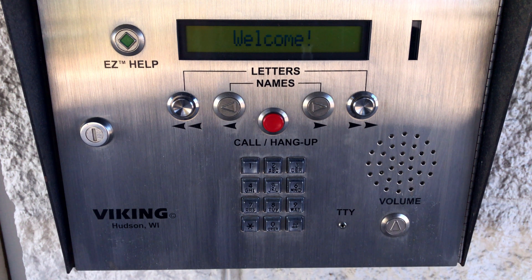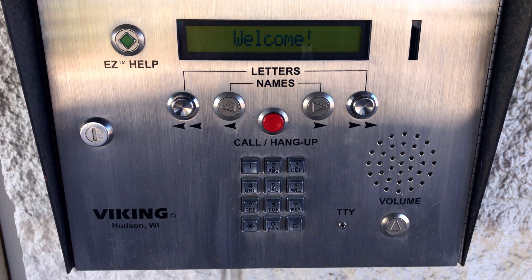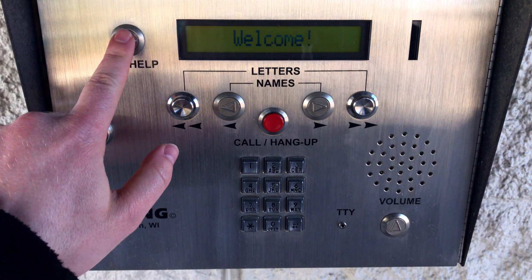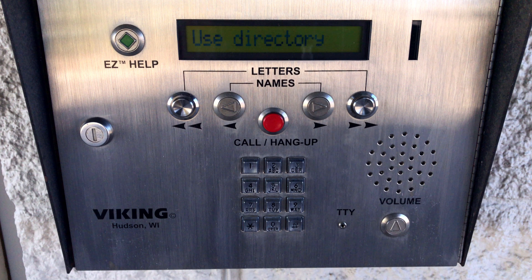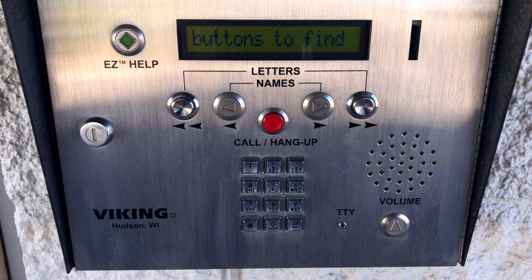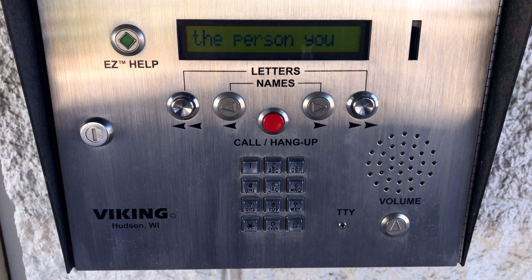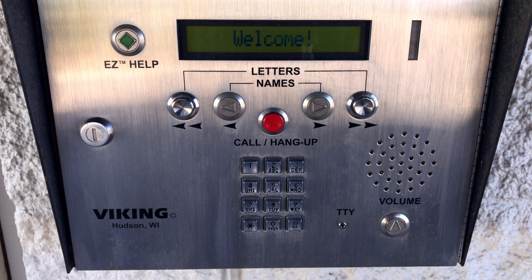The easy help button talks users through the AES-2000S's features. This is the door entry system. Use the directory buttons to find the person you wish to visit, or enter their phone number on the keypad, then press the call button. The volume button adjusts the speaker's volume.